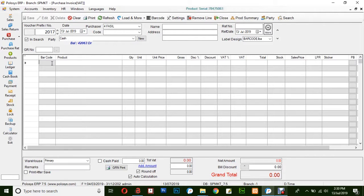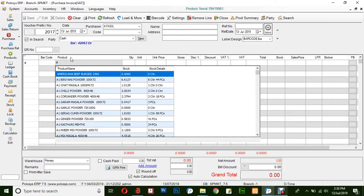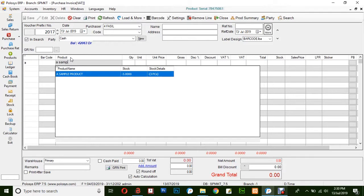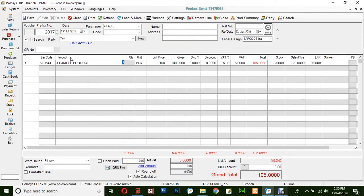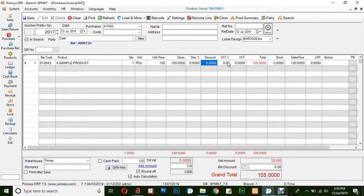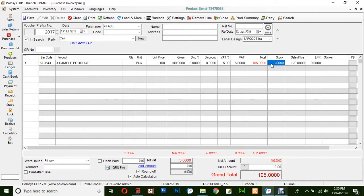You could either select a product by scanning the barcode of the particular product, or by simply entering the product name. Give the quantity, unit price, discount percentage, discount, VAT percentage, VAT, VAT amount, total — and here the stock is displayed.